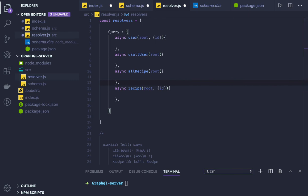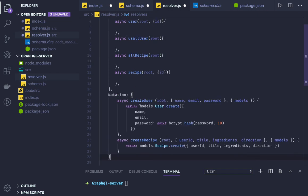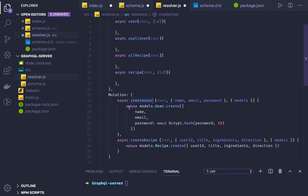Similarly we have mutations also. In the resolvers we put query. This query is closed here. Now after this we can also define the mutations. I will just paste it here. In the mutations we have createUser and createRecipe. Both are async methods.